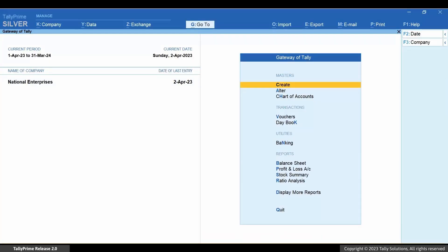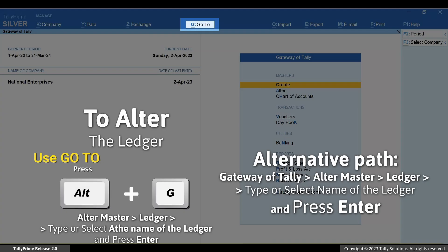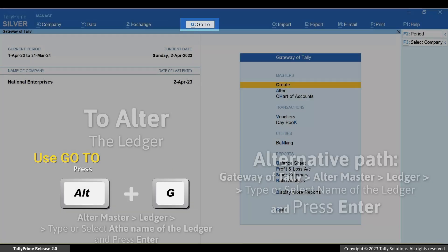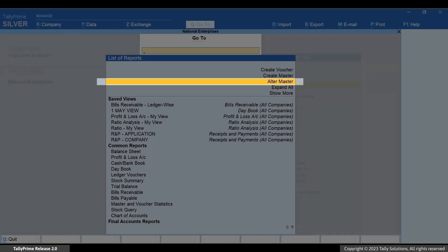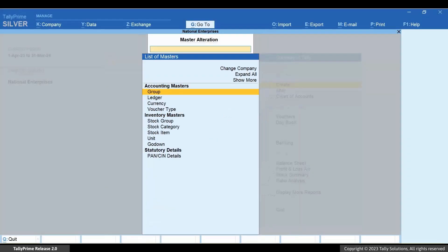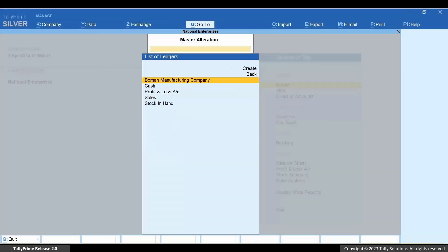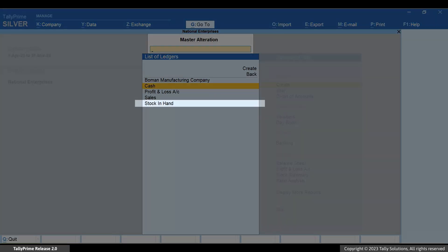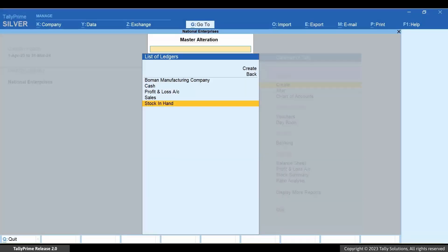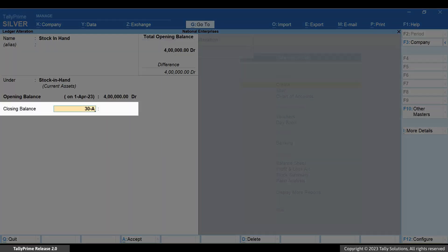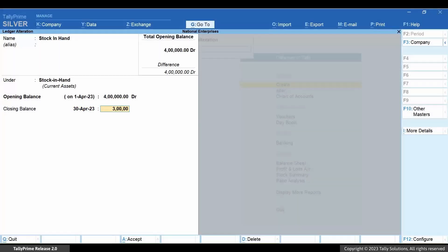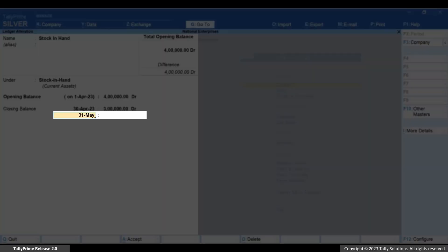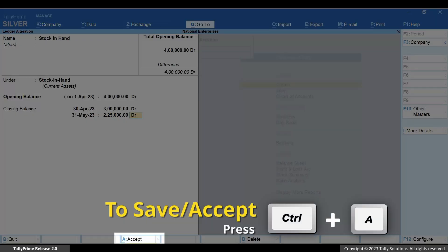Now let's alter the ledger to enter the closing balance. Press Alt+G, select Alter Master Ledger, then type or select the name of the ledger and press Enter. Enter the date and the correct closing balance. You can keep updating the closing balance every month by providing the date if needed. Press Ctrl+A to save the ledger.